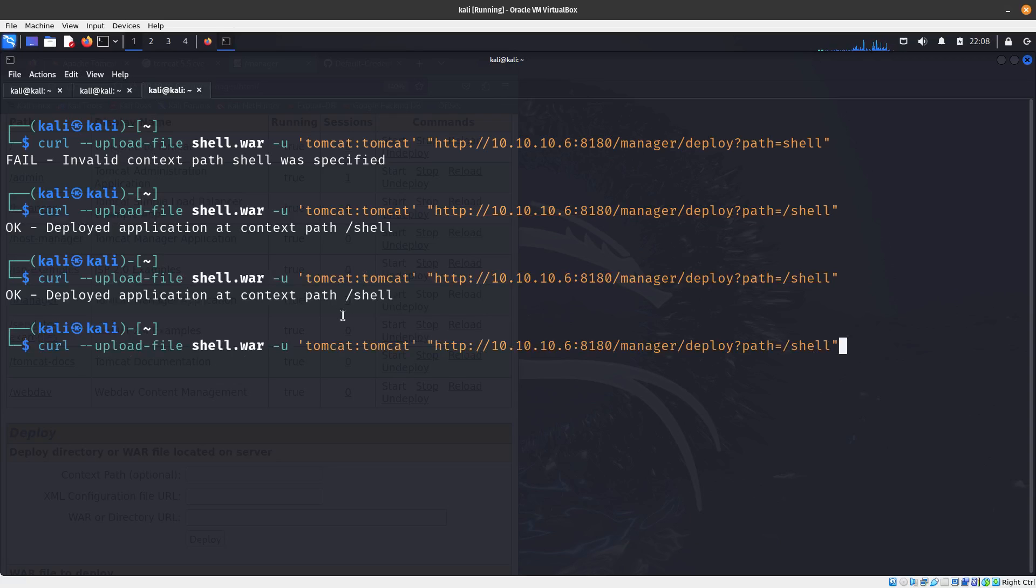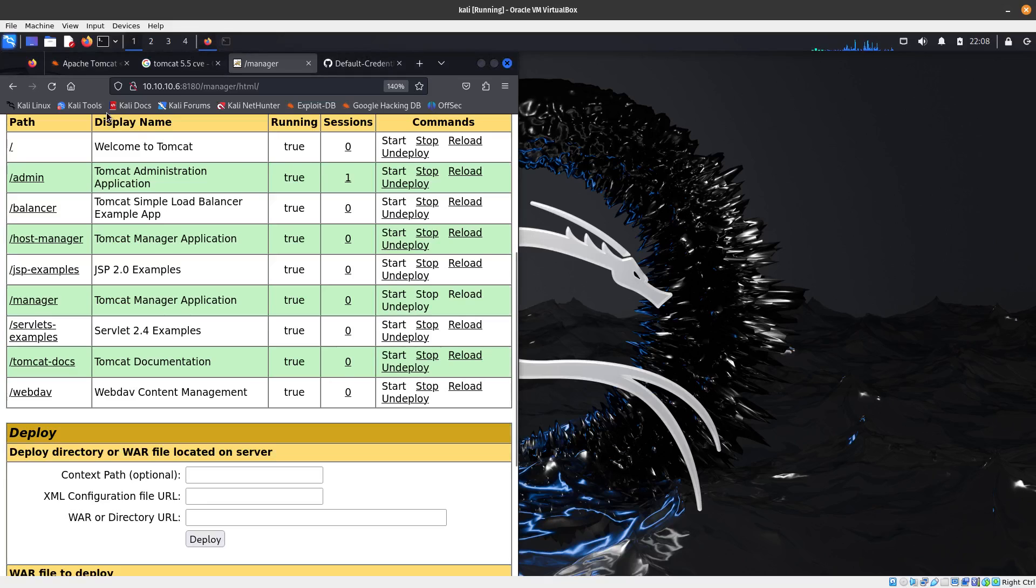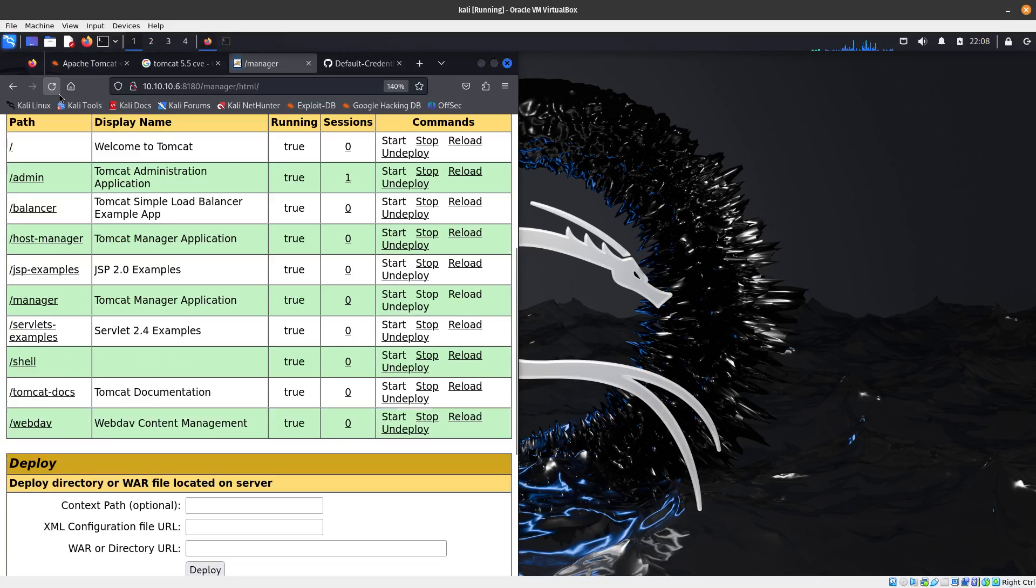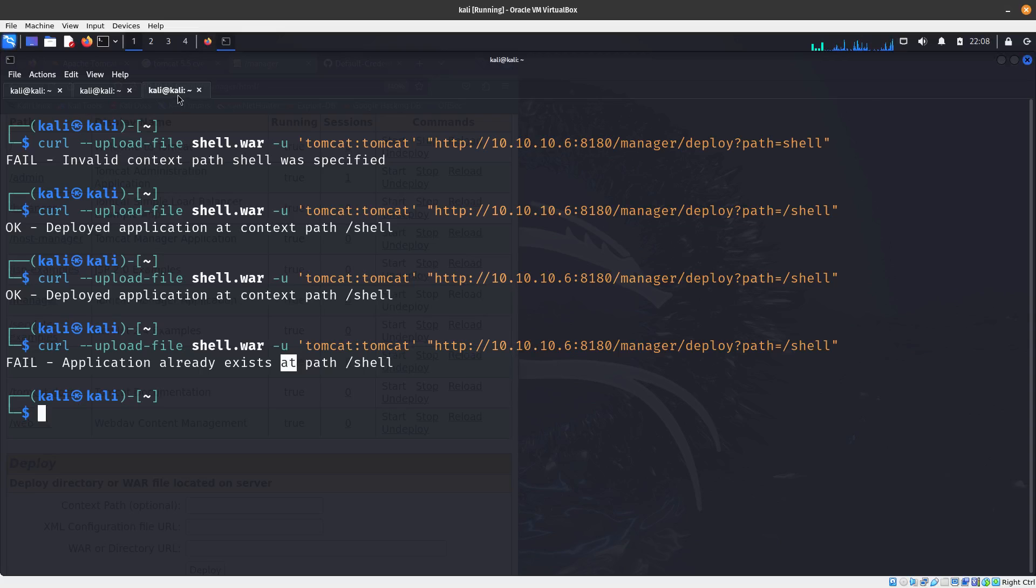If you send that again it's going to tell you that it already exists. But let's refresh and you can see it over here.